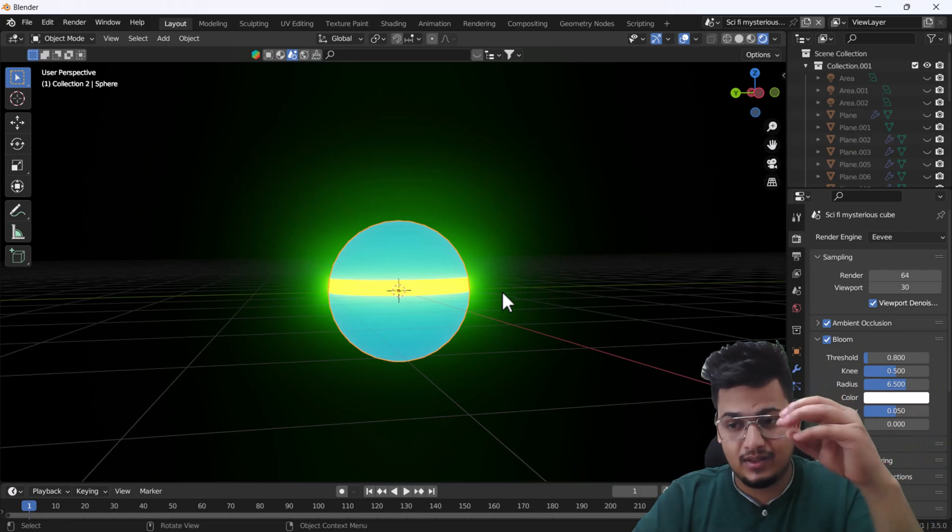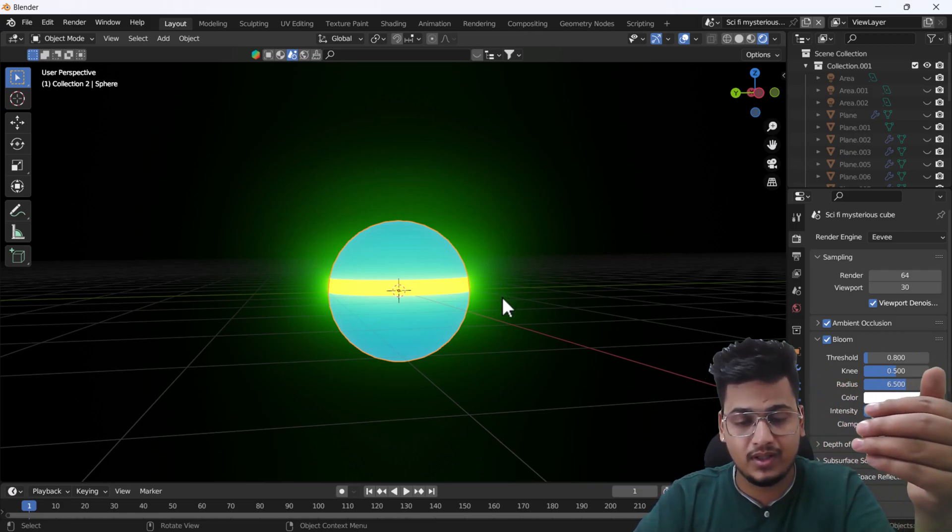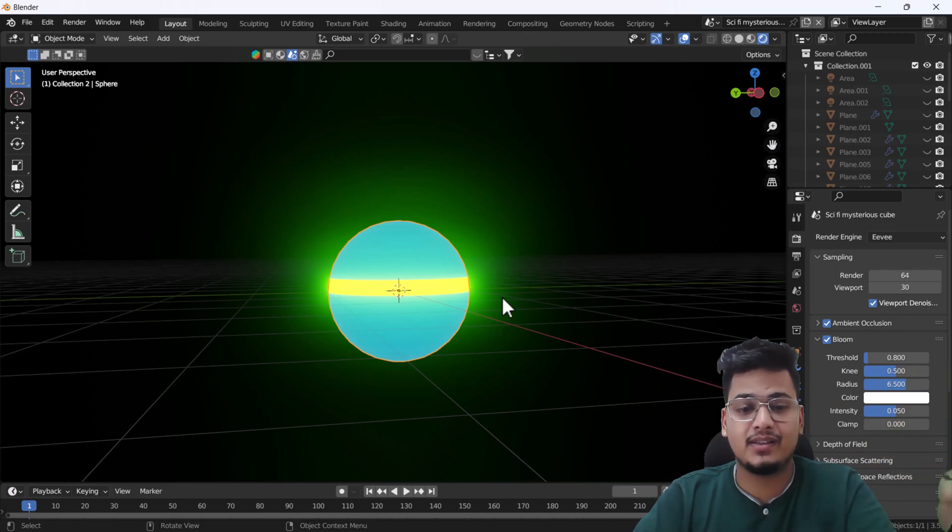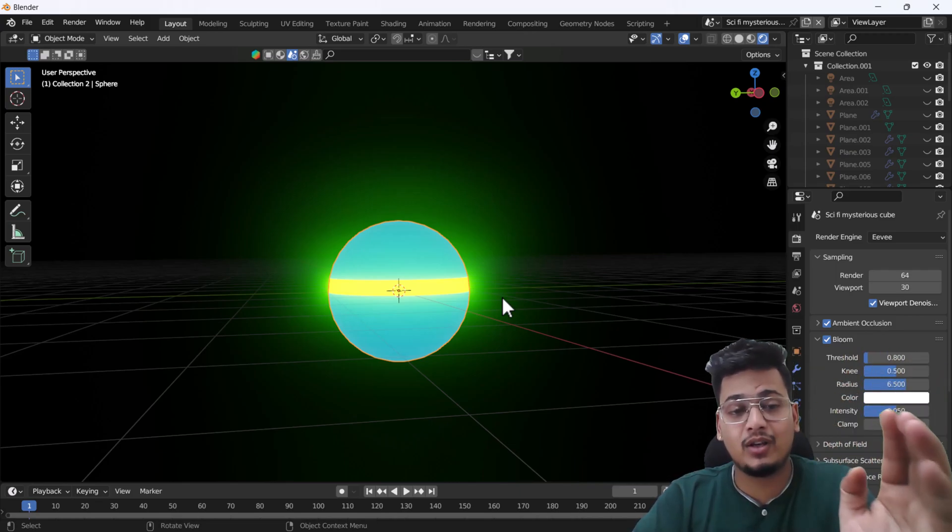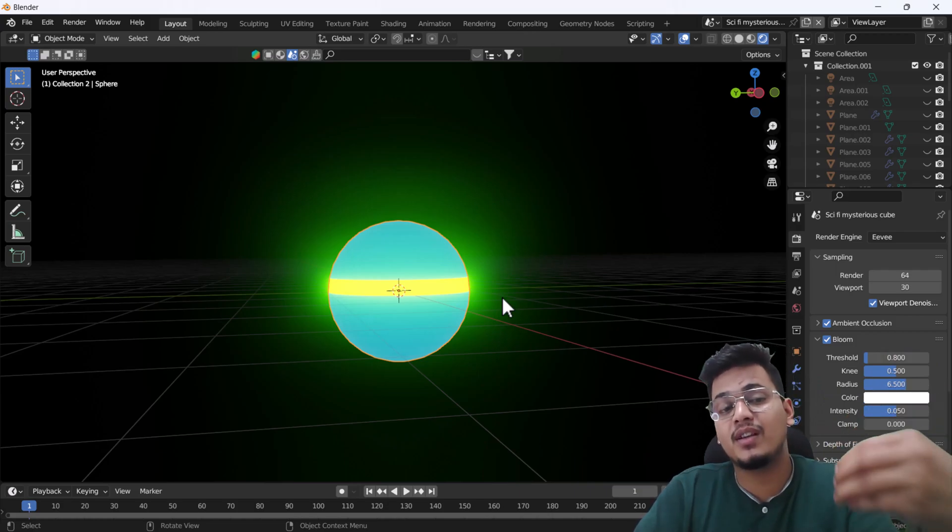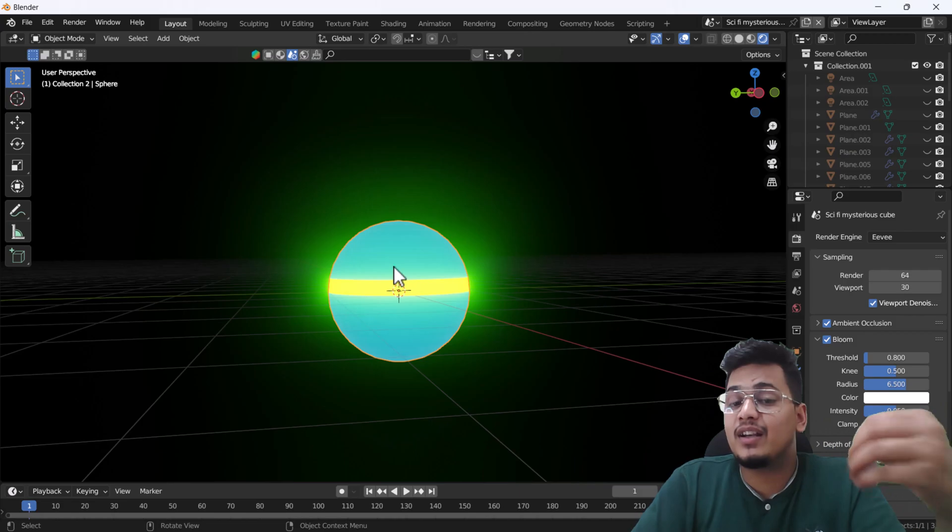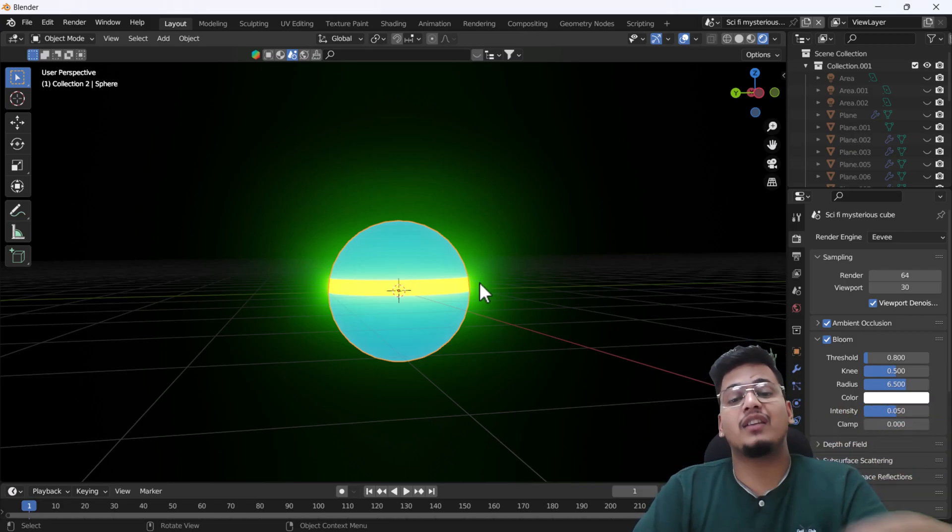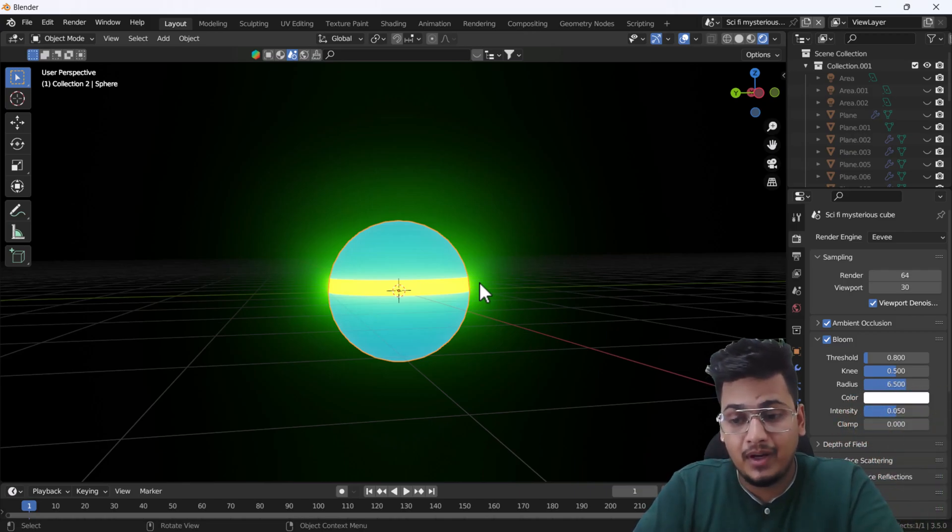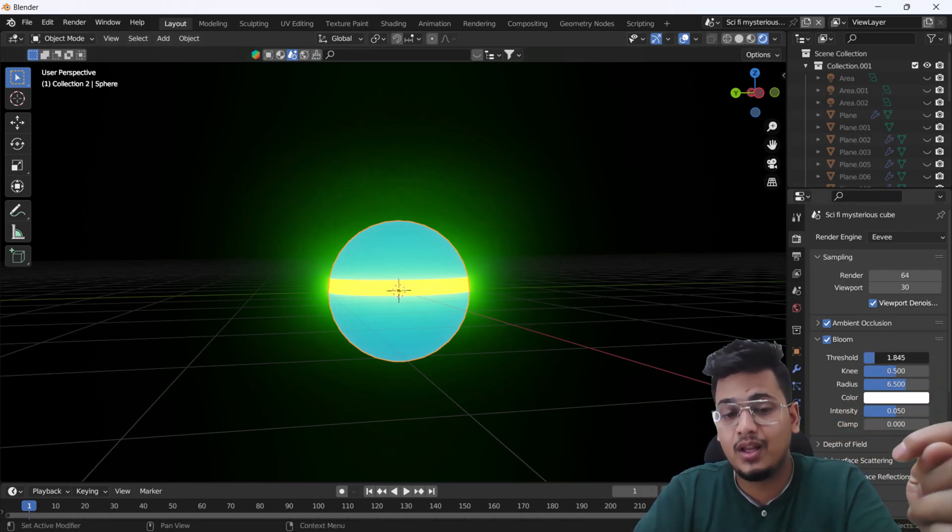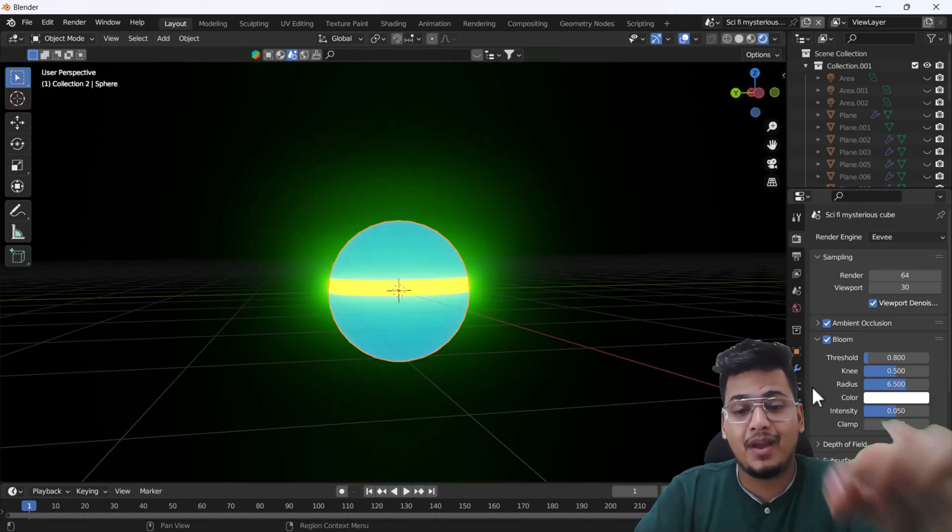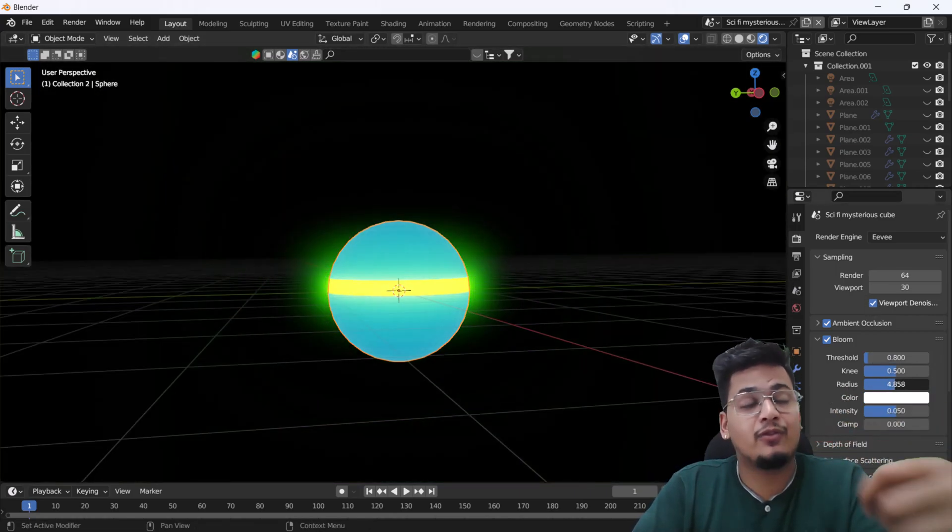If you're still increasing the strength and you can't see anything happening after adding the emission shader, make sure you turn on this Bloom option. After that, you will get this bloom and glowy effect. But this setting only works in Eevee. If you are using Cycles, that method will be completely changed. We have already made a video on it—you can go to our channel and watch the tutorial.